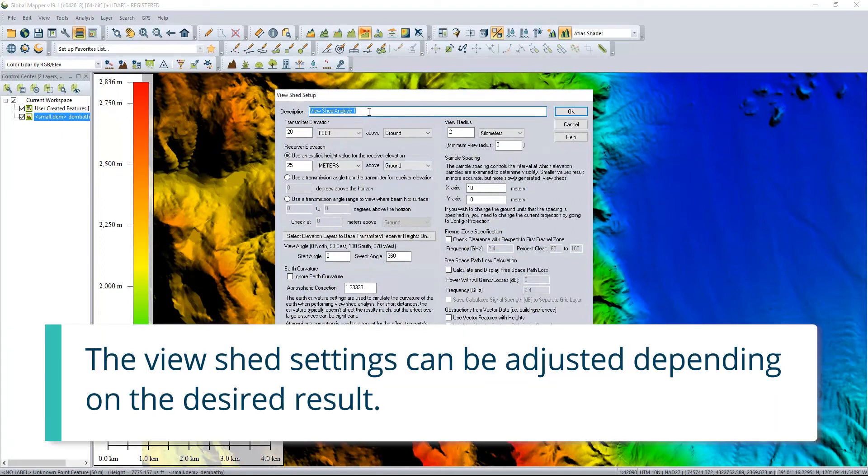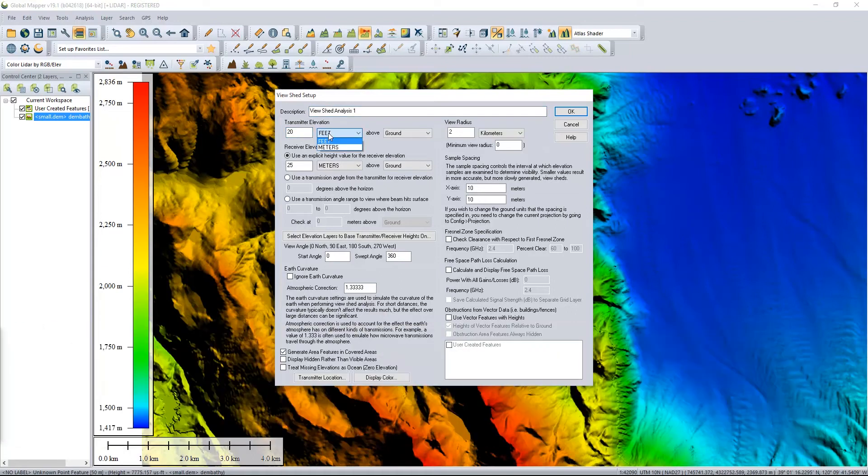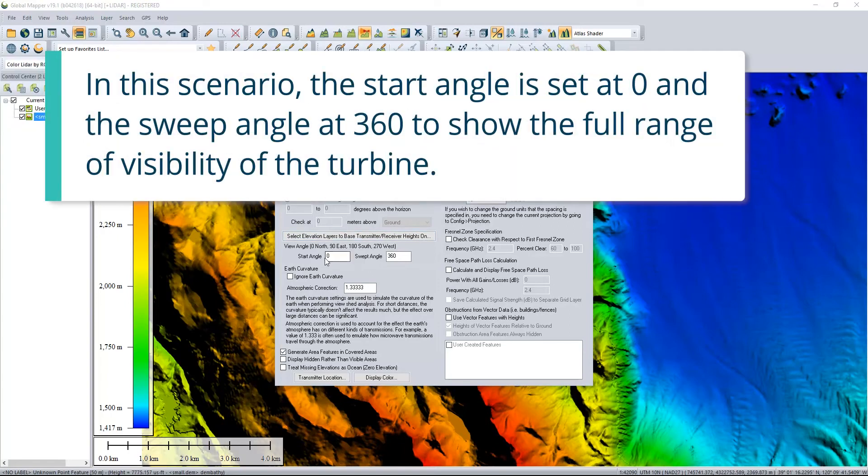The viewshed settings can be adjusted depending on the desired result. In this scenario, the start angle is set at 0 degrees and the sweep angle at 360 degrees to show the full range of visibility of the turbine.